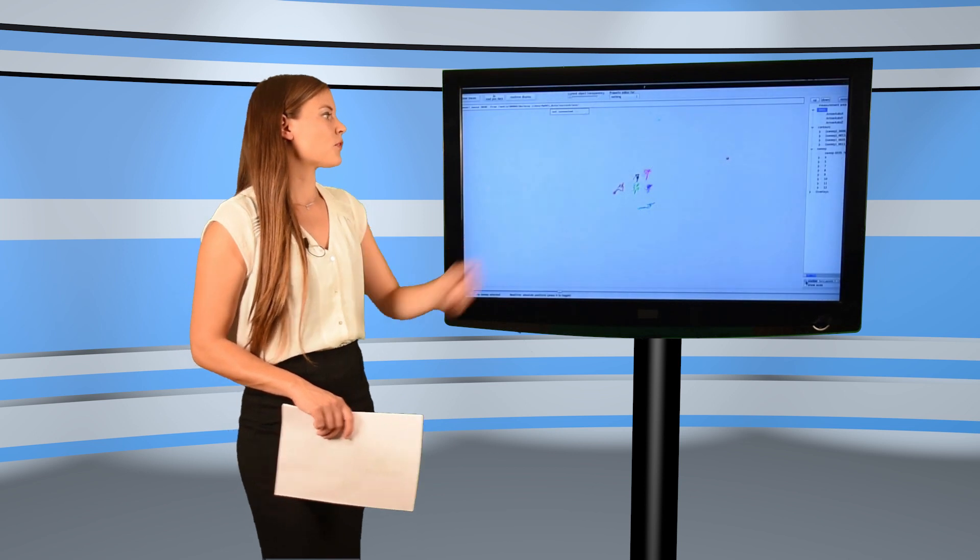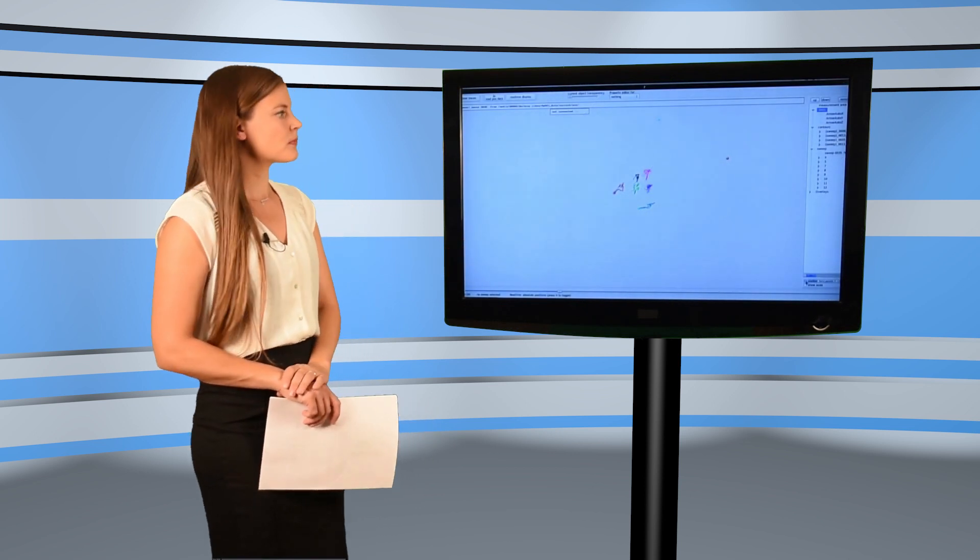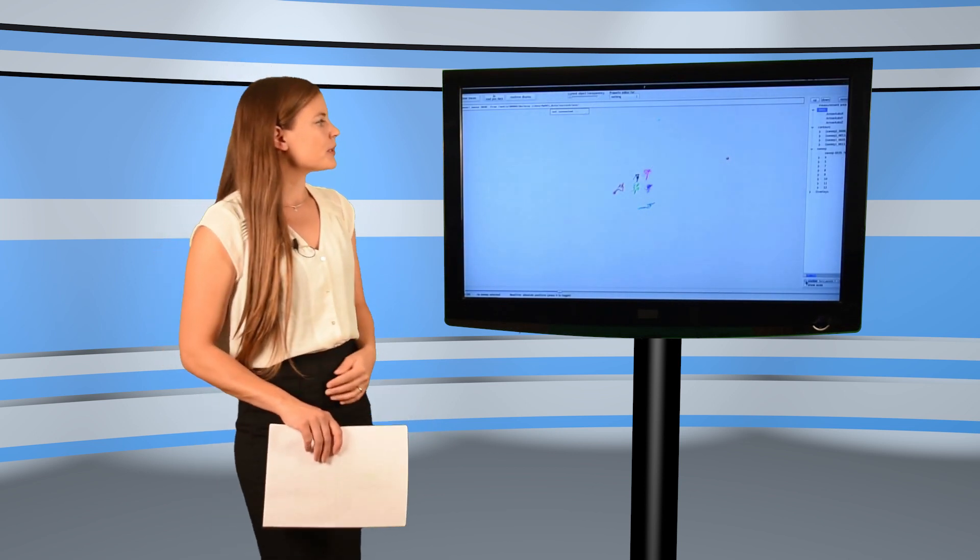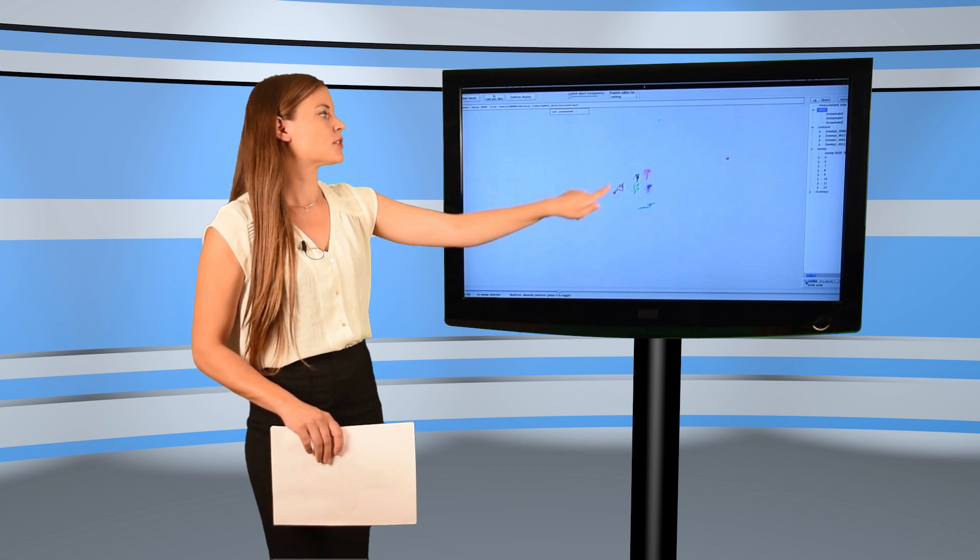I'm going to show you the enhanced results before going into detail on the functional principle. Here you can see the recorded speech movements of the word Mi, Ma, Mu. The movement of the articulators leave these colored traces.